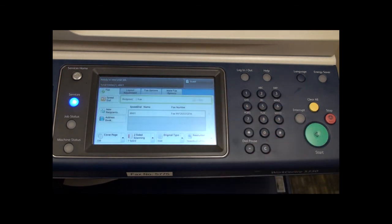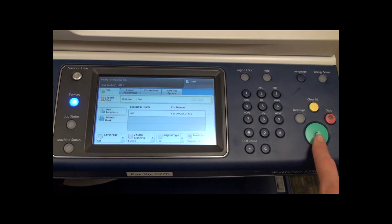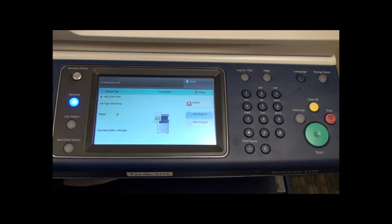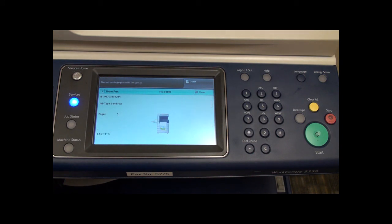Finally, press the green start button to send the fax. This concludes the instructional video for the Xerox WorkCenter 5330.